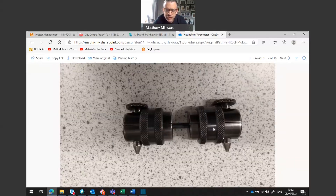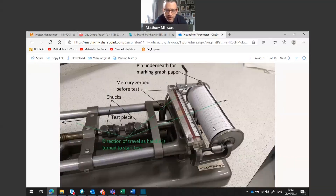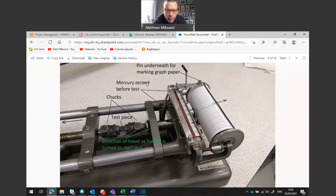Here's a zoomed in look at the actual machine. The test piece is put in and the two pins — or chucks, for a more technical term — will attach it to the Hounsfield tensometer machine. The mercury will be zeroed at the start of the test and then we have the graph paper which revolves around this drum where we will mark the graph on.